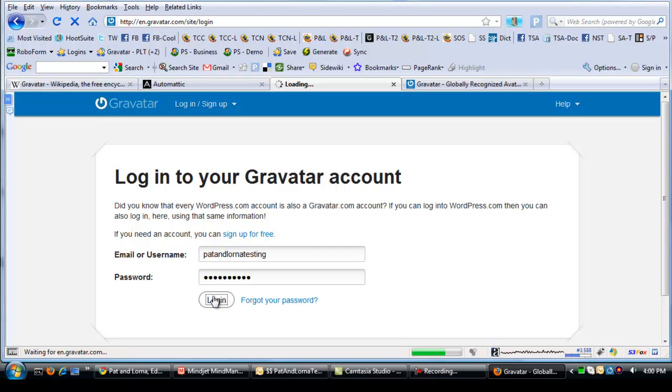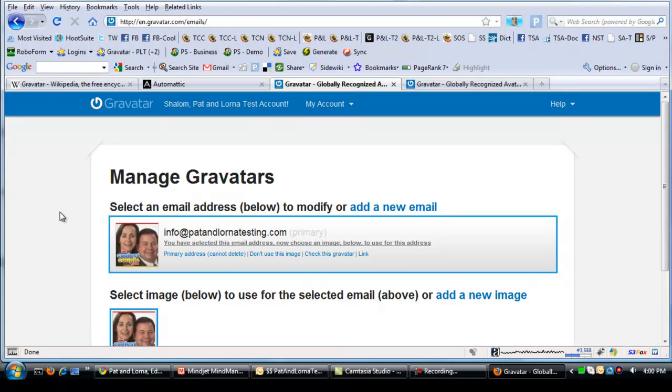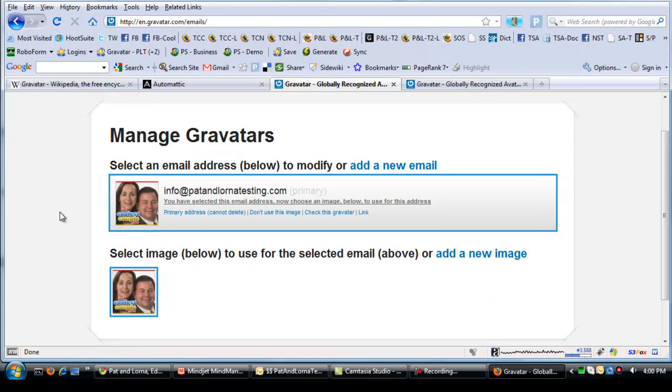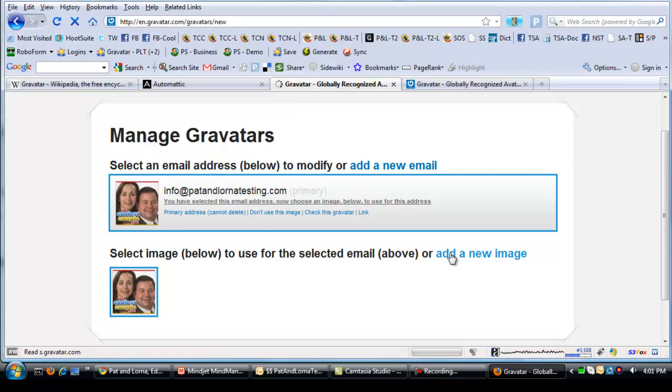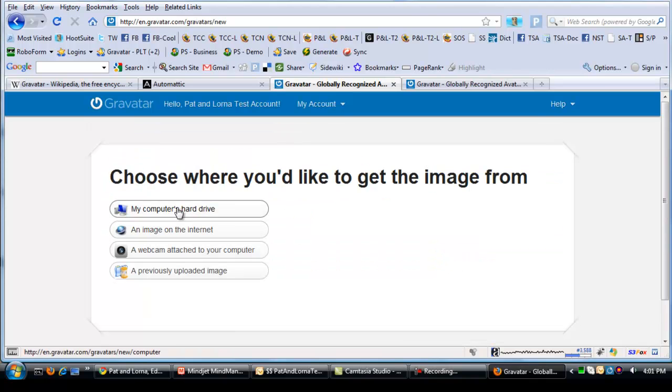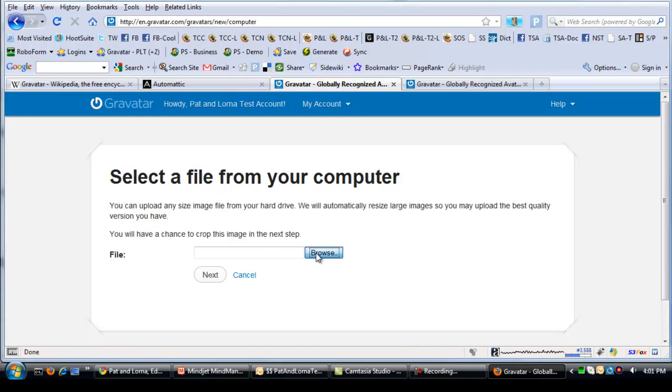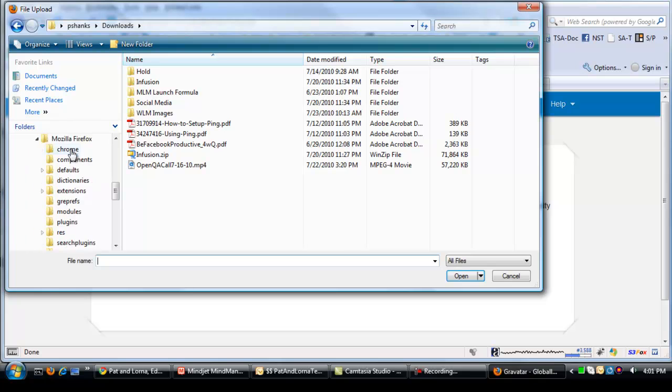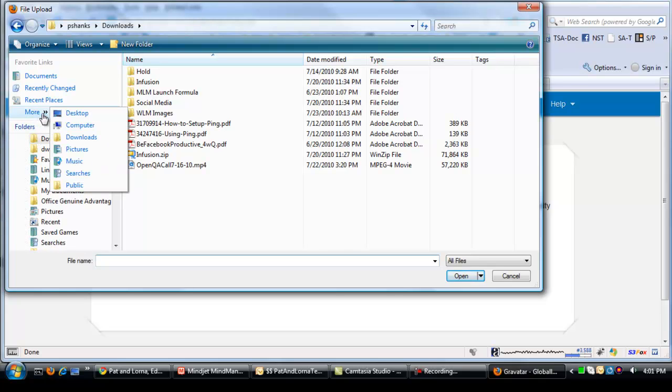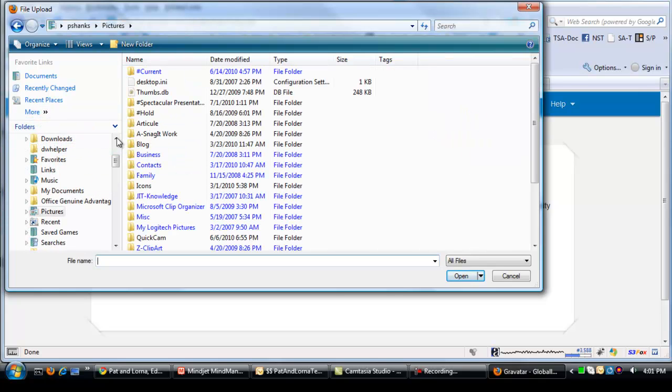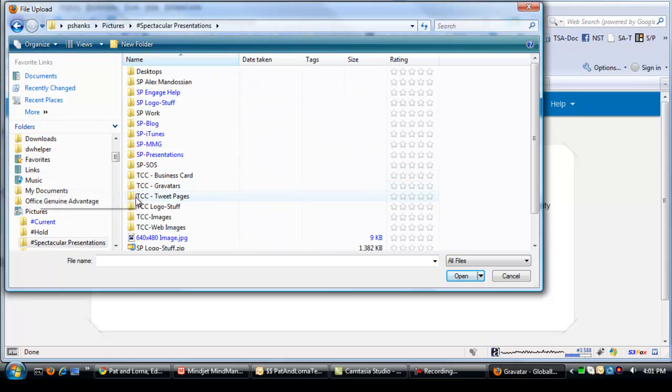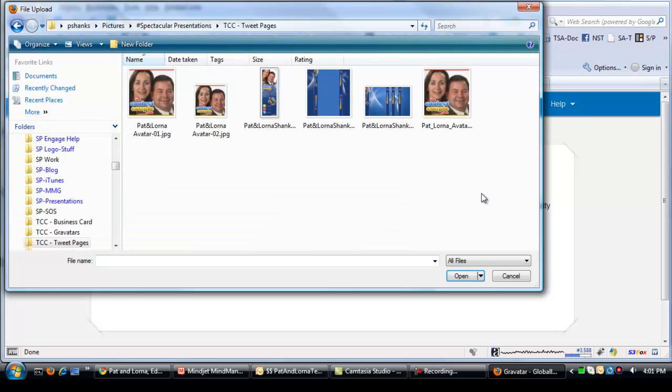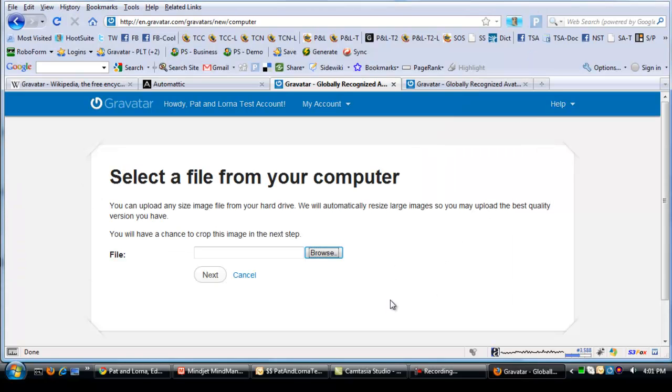We're now logging into Gravatar. As you can see, we already have Inflat Pat Lorna. Now, I've uploaded an image because these are high quality images and they take a while to come up. But all you do is to add a new image. I select it from my computer's hard drive. Browse. And then I would just go to wherever my images are. I keep them in pictures. And we have some images here that we use over and over again. I won't do that again because it takes quite a bit of time because we're using very large images so we get better quality.